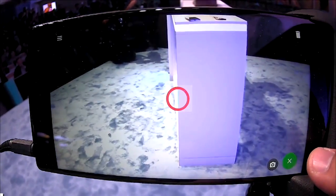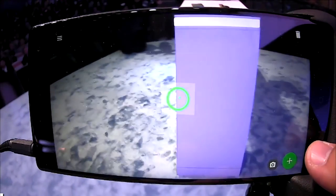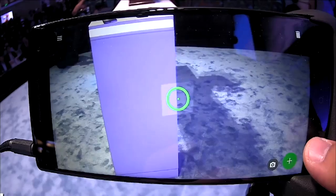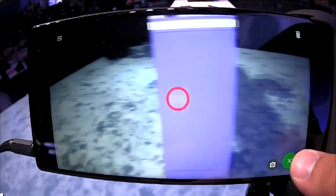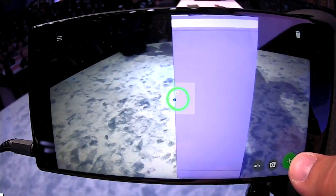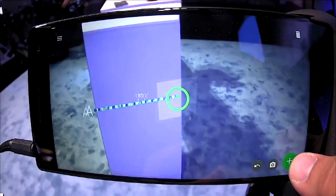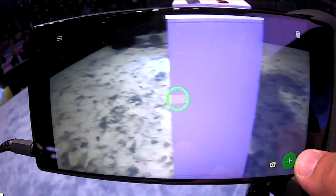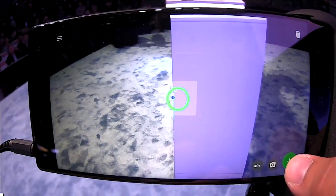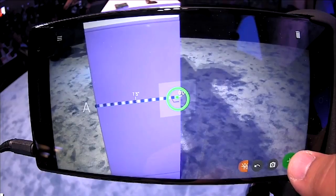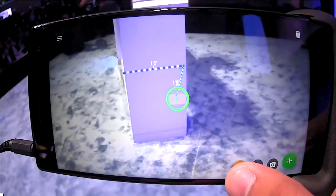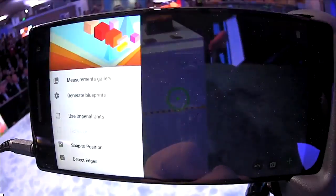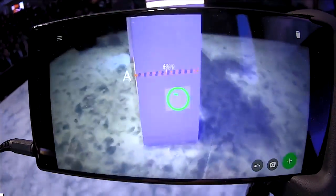If I actually get close to the edge of this cabinet, it'll snap — you see the green line comes up. If I get to this side, it'll snap as well. So if I just want to measure, I'll put a marker there, and a marker there. Okay, there we go — so about 1 foot 5 inches. If I wanted to switch to metric units, I just click that, and it's about 43 centimeters.